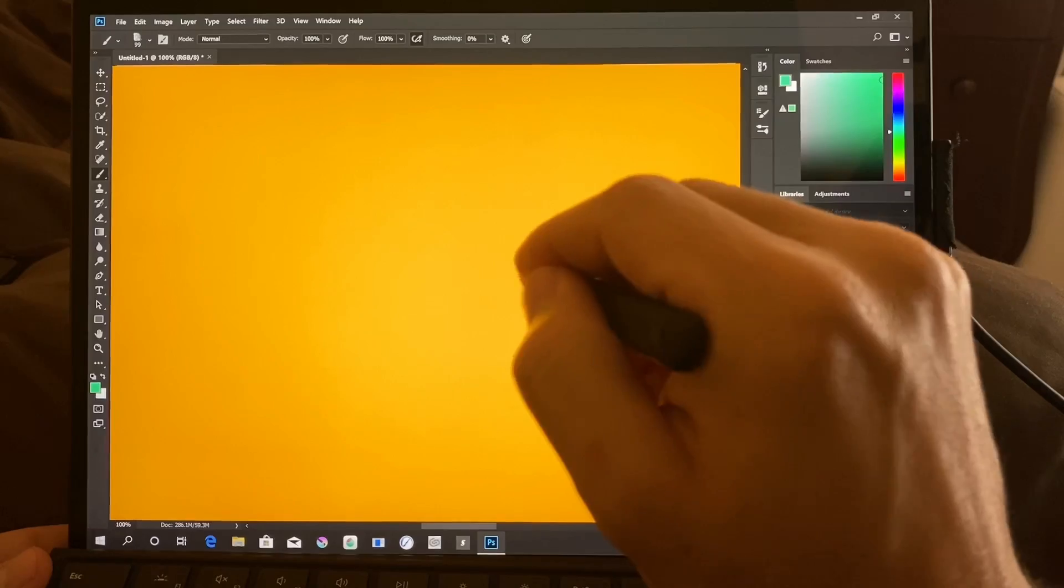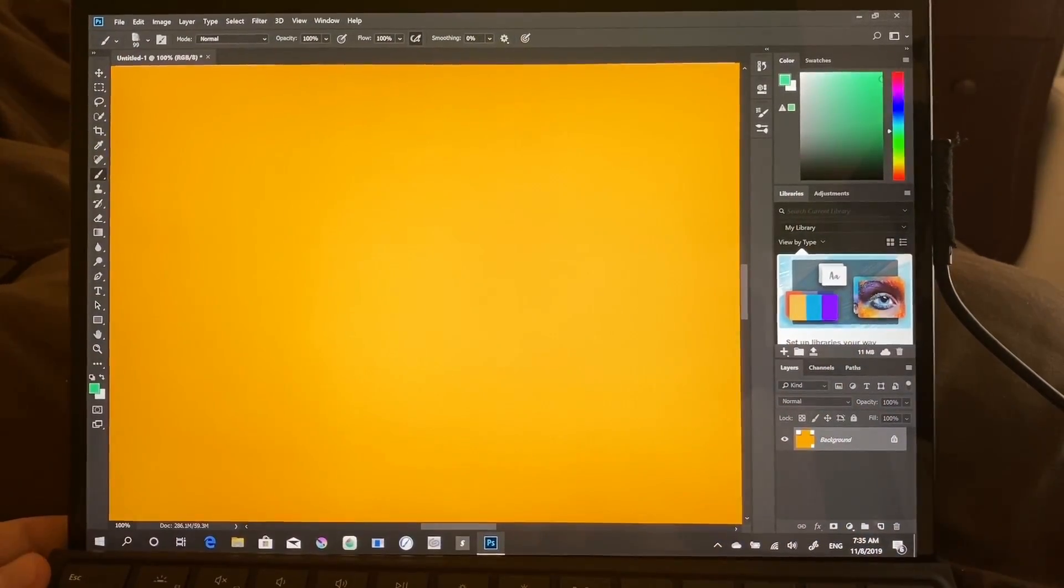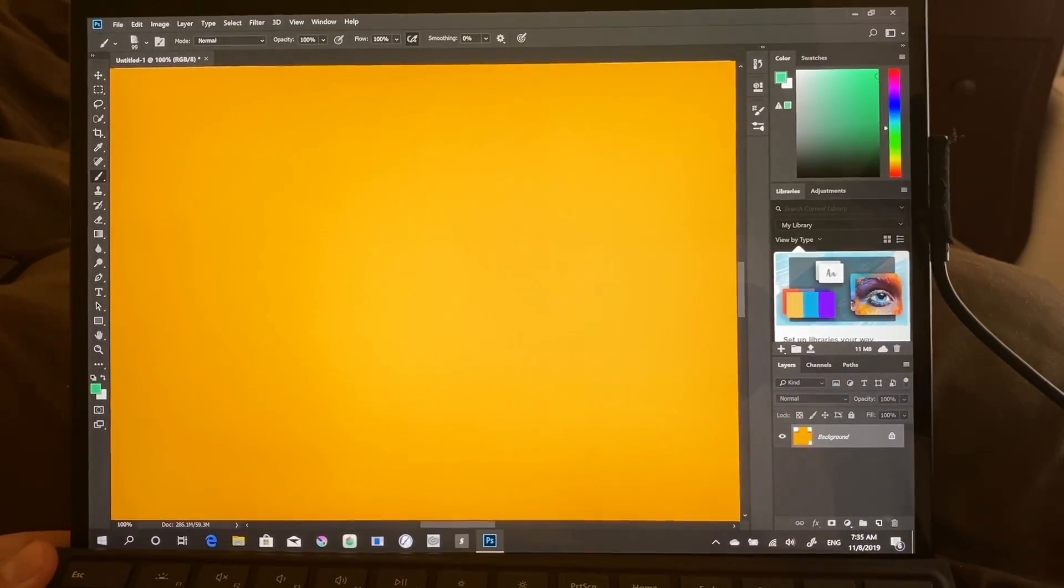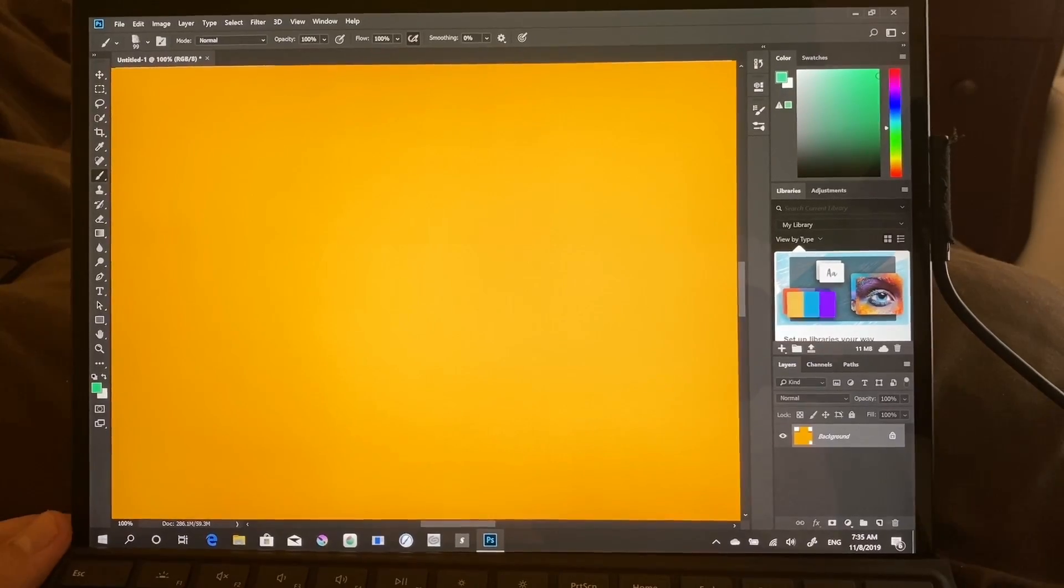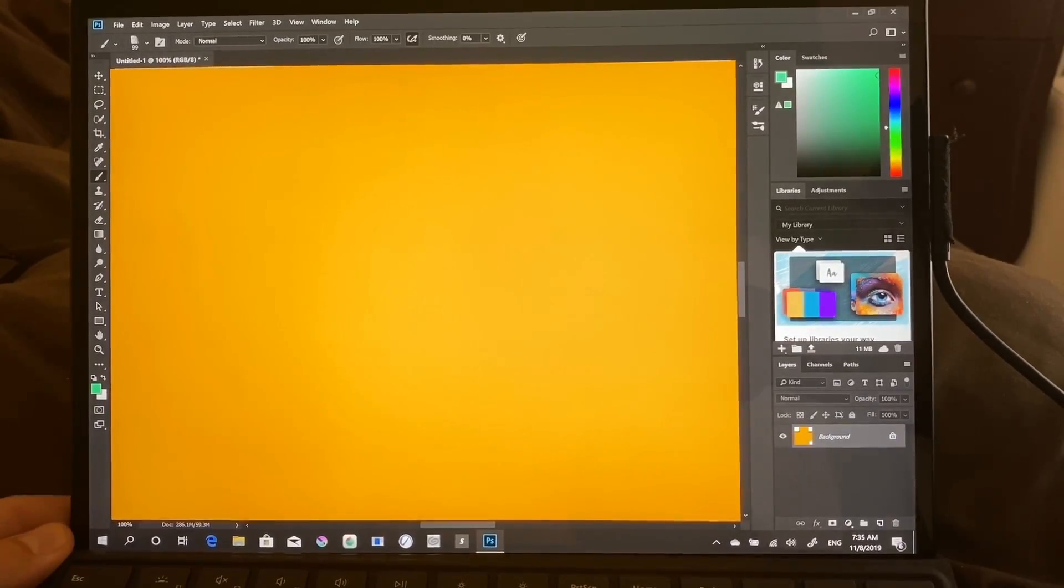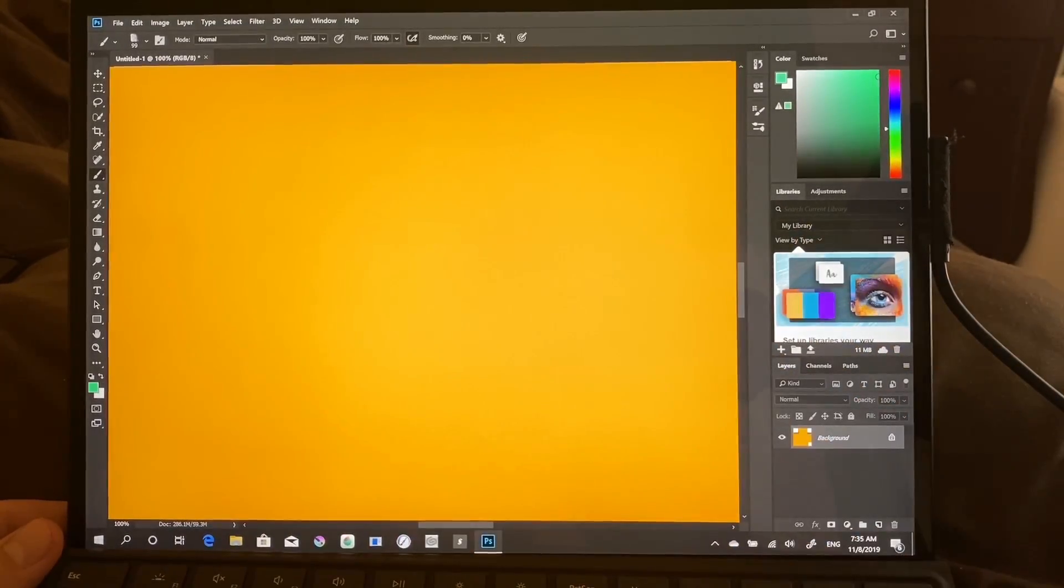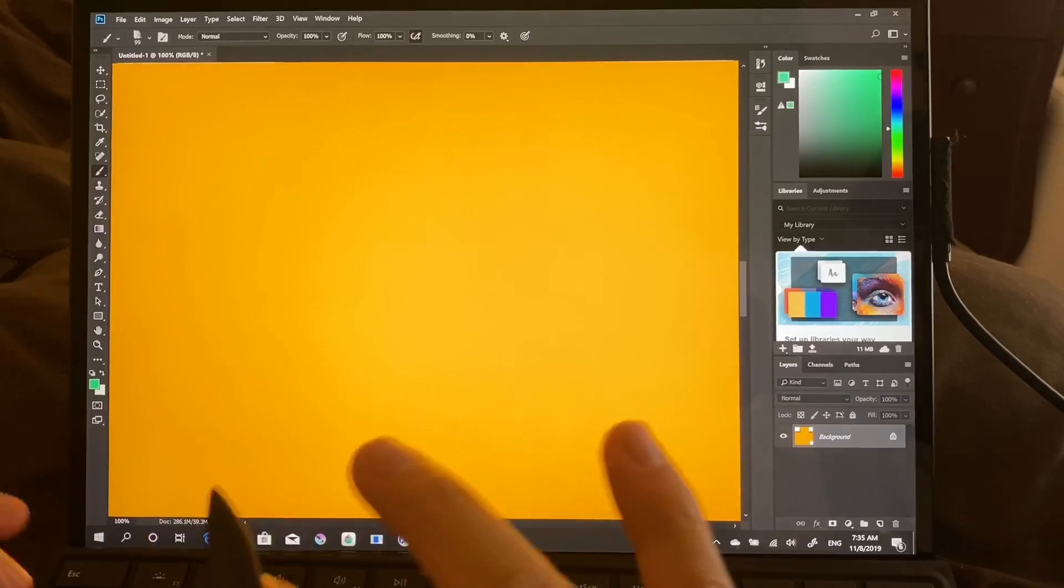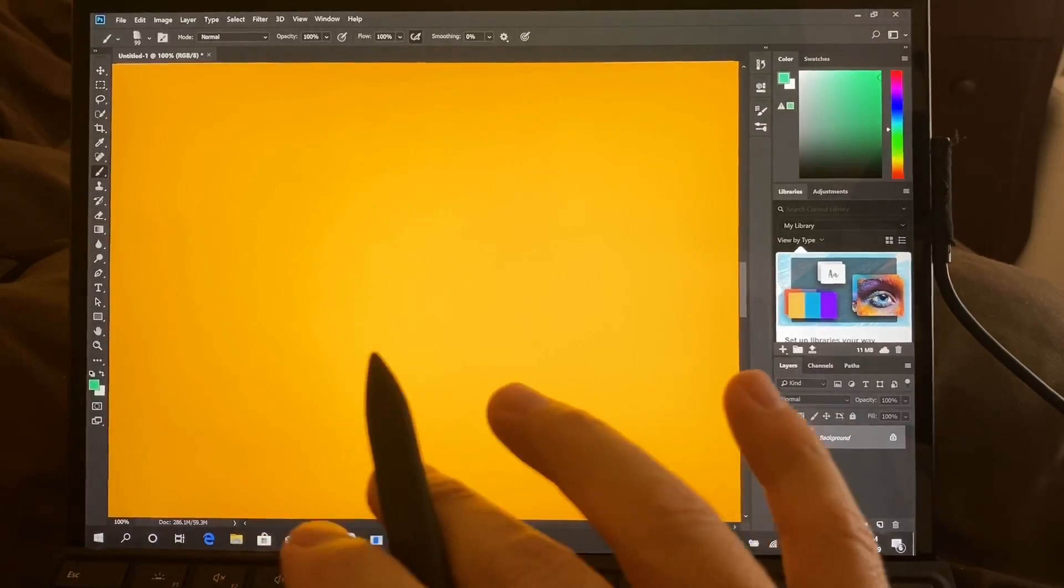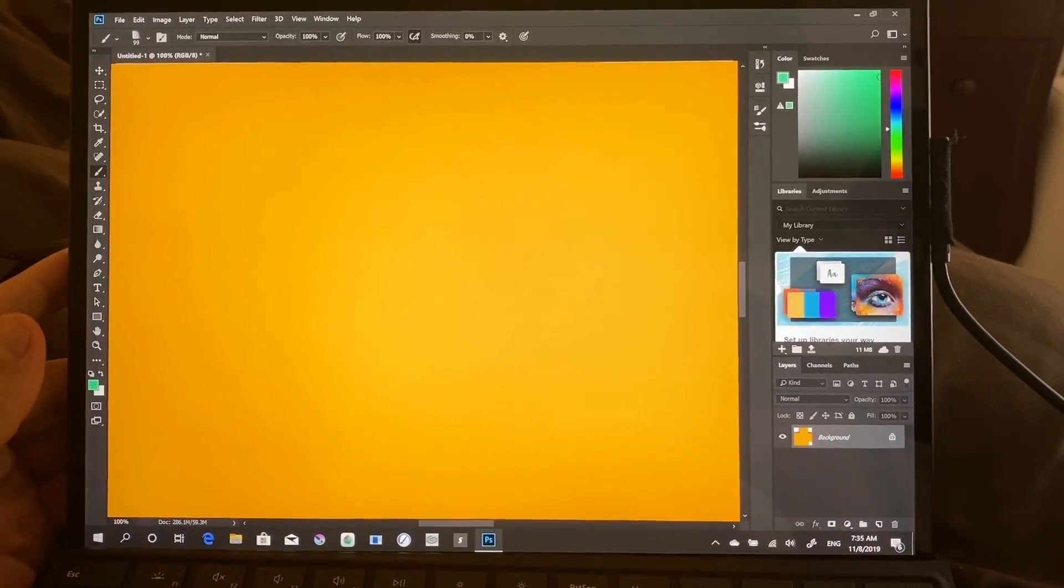By the way, the Artist Pad does not work with the Surface Pro X yet. And I'm not sure if we will be able to get it compatible. So just keep that in mind. You're going to be using a keyboard for your shortcuts instead of the on-screen shortcuts.